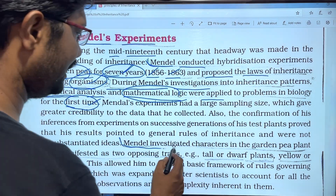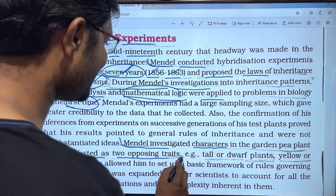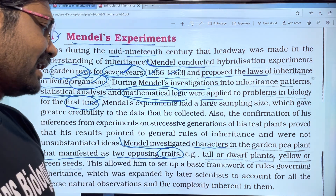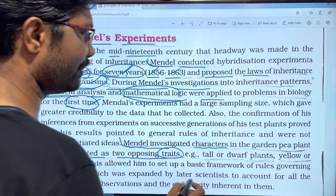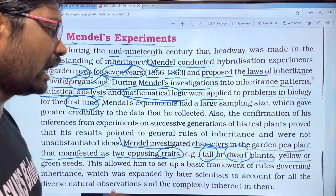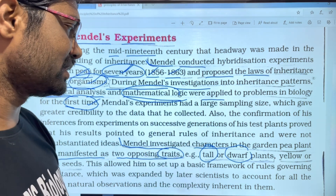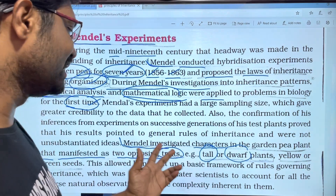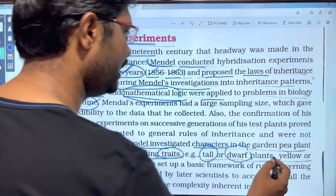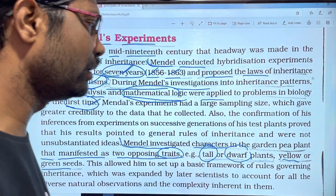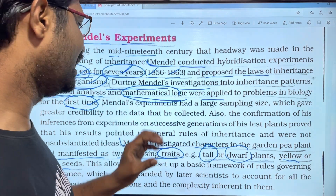Mendel investigated characters in the garden pea plant that manifested as two opposite traits. For example, tall or dwarf plants. He also looked at yellow and green seeds. Each character had two contrasting, well-defined opposite traits selected for his investigation.